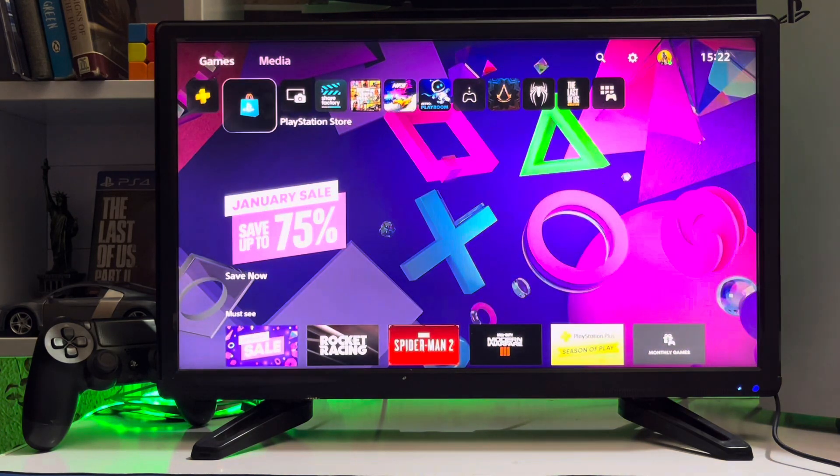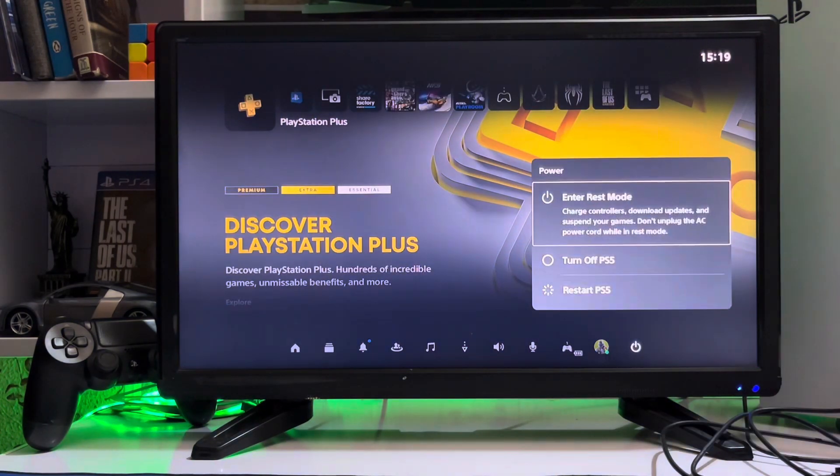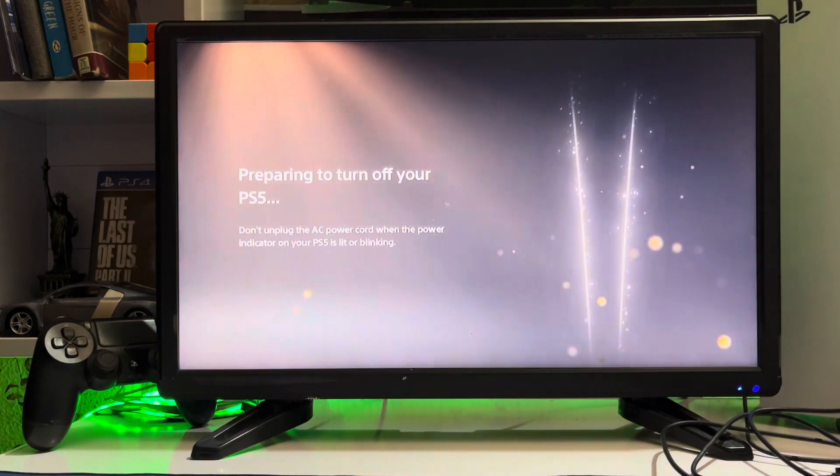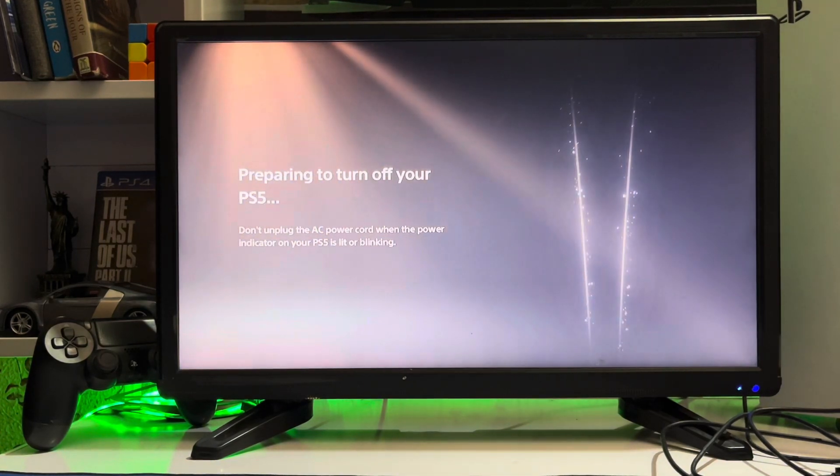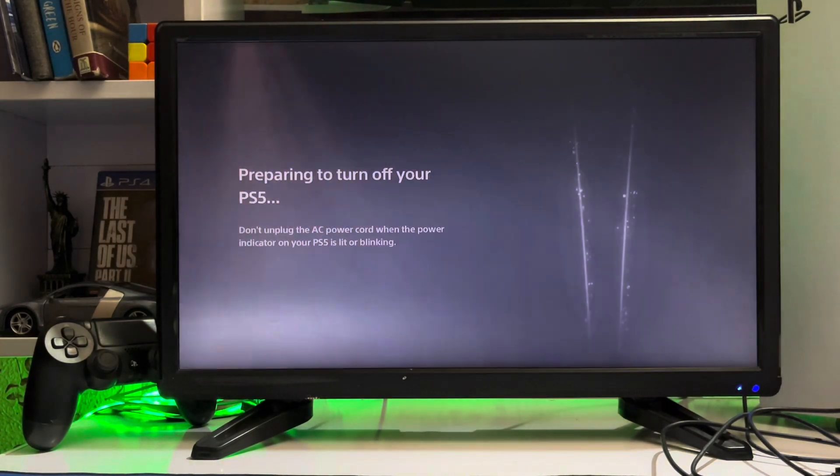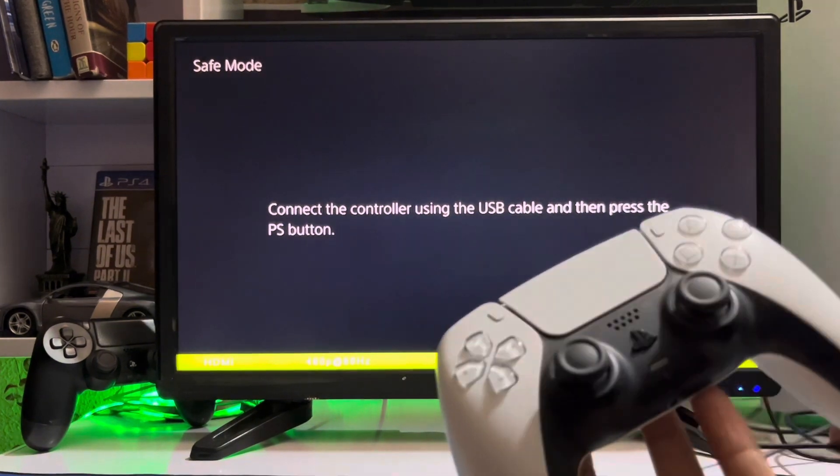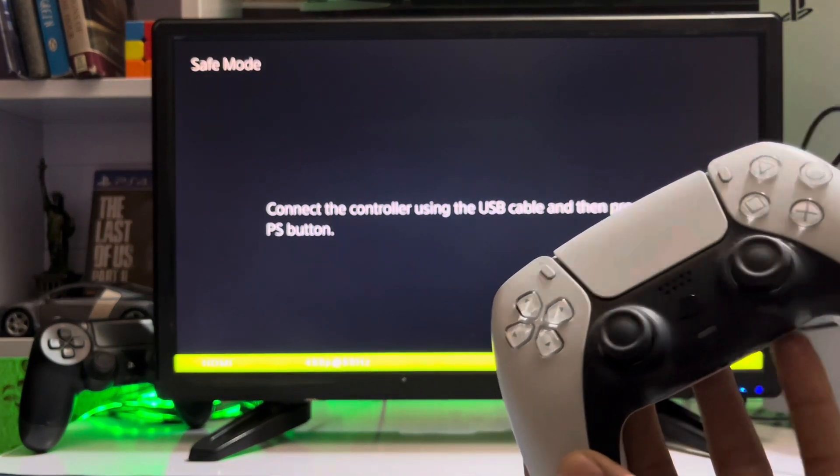If you want to do it with a USB—not the USB cable—USB drive, you can do the update that way. After that, you just go to Safe Mode. Turn off your PS5 and connect your controller